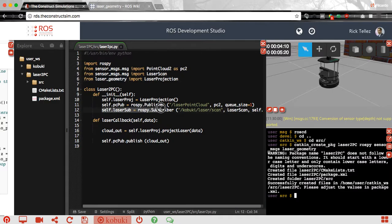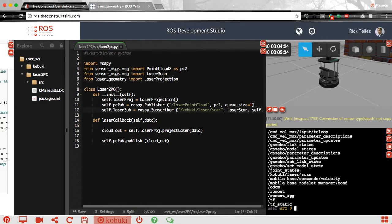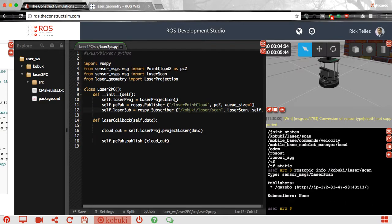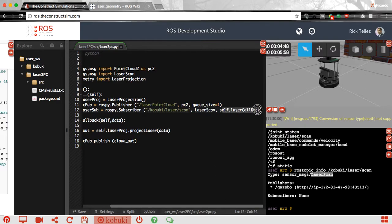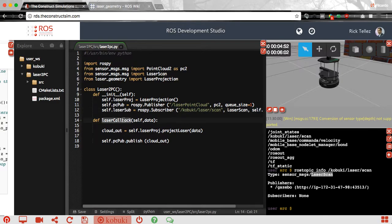Now we need to subscribe to the laser. In this case I know the topic of the laser is /kabuki/laser_scan. How do I know? Because I do a rostopic list and then I do rostopic info on kabuki and we can see it's a LaserScan message. We subscribe to it and provide the callback, which is called self.laser_callback, and that is a member of the class.